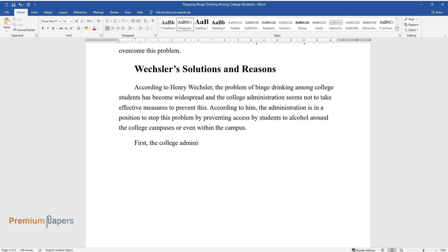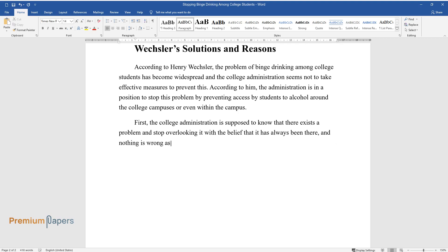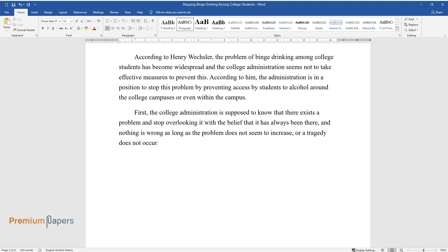First, the college administration is supposed to know that there exists a problem and stop overlooking it with the belief that it has always been there, and nothing is wrong as long as the problem does not seem to increase, or a tragedy does not occur. More so, there is a need to touch the root of the problem.